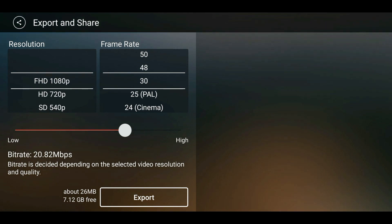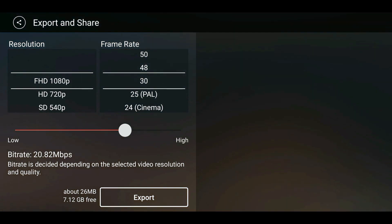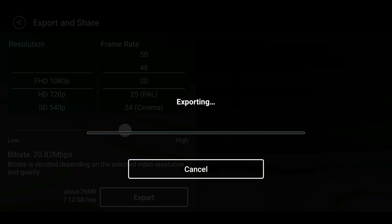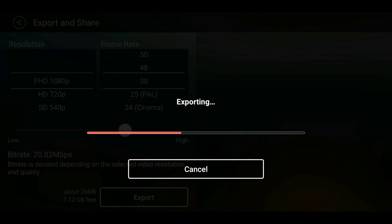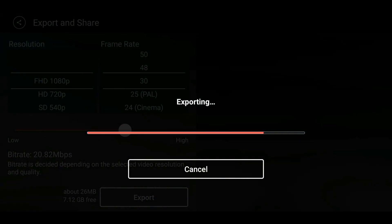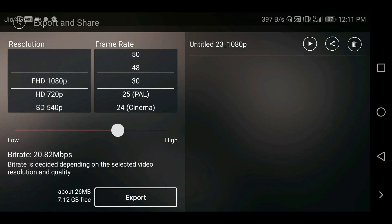Now click on the export option and export it in good quality — 1080p, 30 fps, and 20 bitrate.